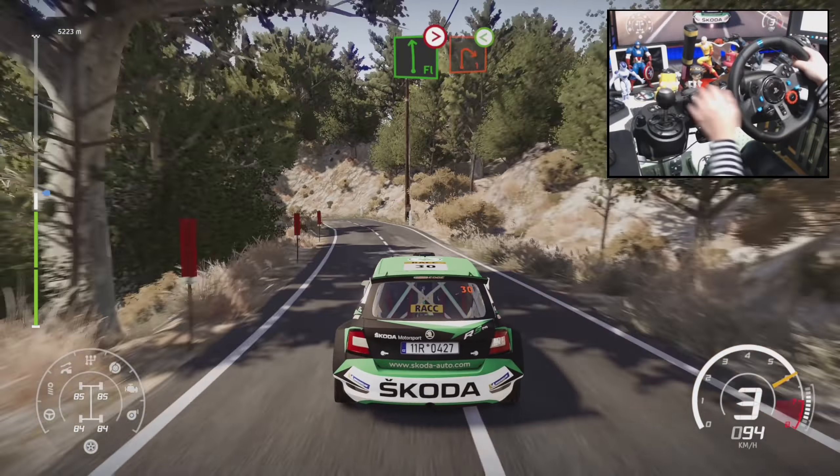Left 4, long, tightens, into right 4, open, into left 4, short, and caution, break for square right, 60.